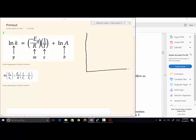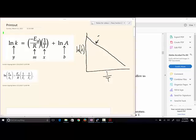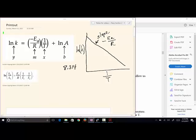In this y = mx + b format, we're plotting the natural log of the rate constant versus one over the Kelvin temperature. Arrhenius says that when you plot ln(k) versus 1/T, you get a linear relationship where the slope equals the negative activation energy divided by R. This R is the energy version — 8.314 joules per mol kelvin.